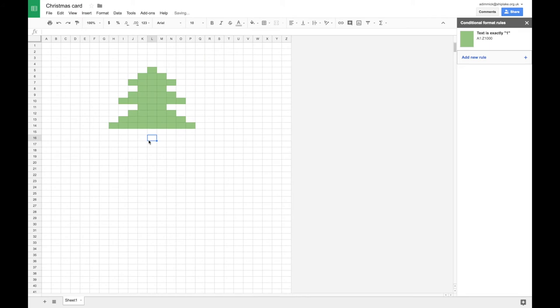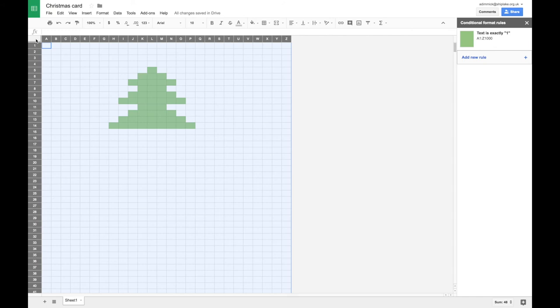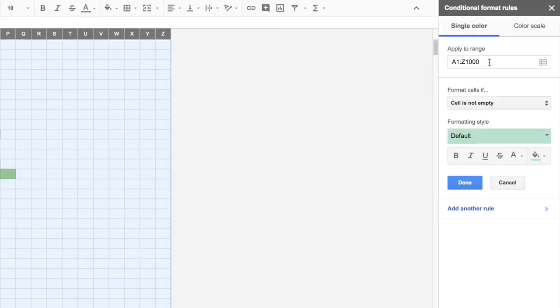so we can use this to start making a little bit of a Christmas tree design. So I'd now like to add another color to my design. So I'd like to have a brown so I can draw a trunk underneath my tree. So to do that, I'm going to select all my cells again by clicking on this box in the top left.